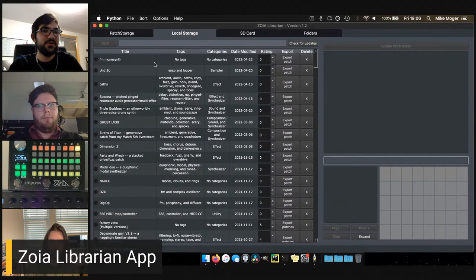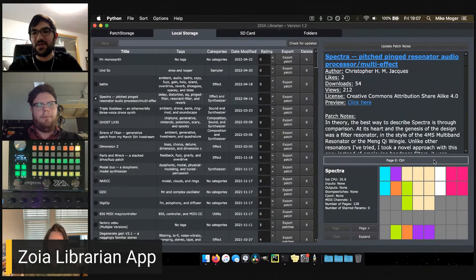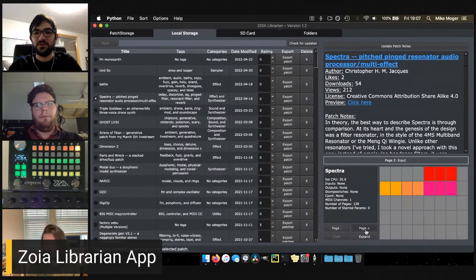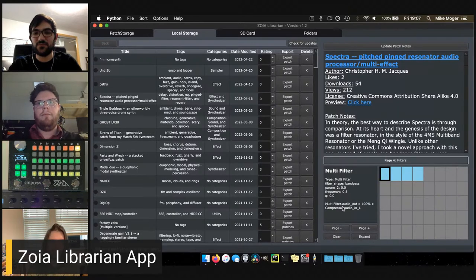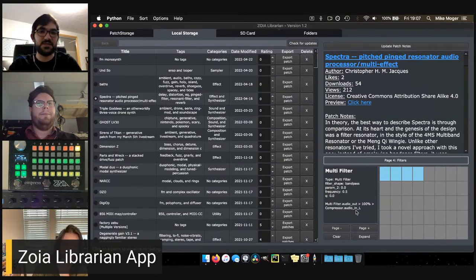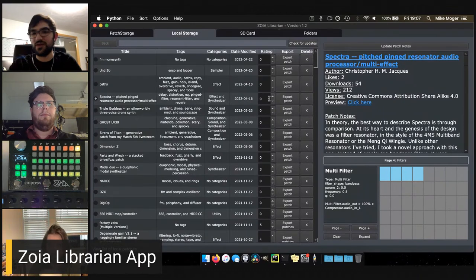In the local storage view, you can visualize the patch as it would look on Zoya's screen — a recreation of the 8x5 grid. You can scroll through different pages, look at different modules, and see, for example, that a multi-filter is going to a compressor — basically the same view you get on the Zoya itself. You can also add tags, include a rating, and manually sort your patches based on how much you like or use them.